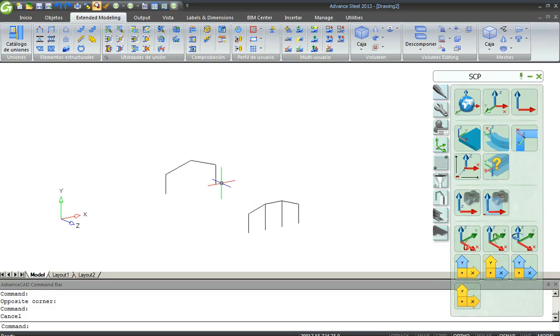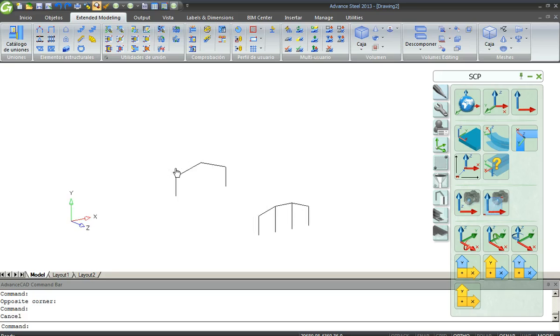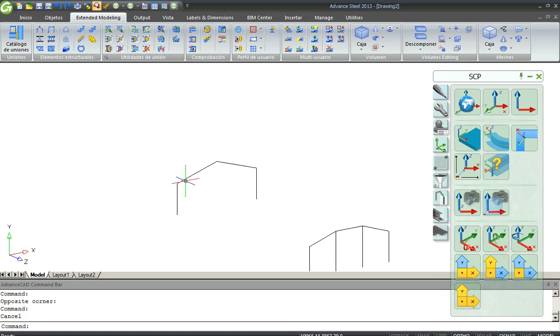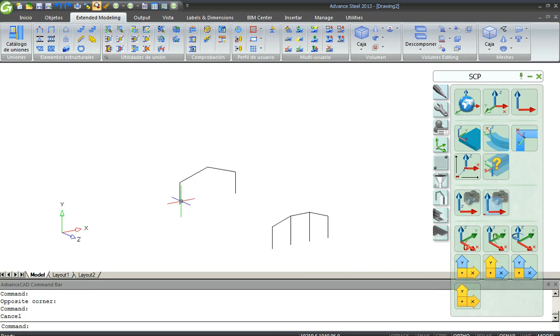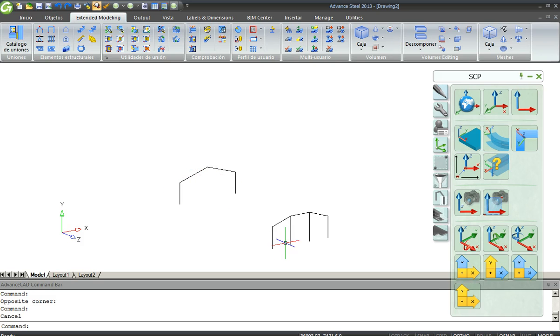In order to create a portal frame, you can choose two options. The first one is the completely automated option for doing portal frames. You can do a portal frame like this one but not like this one.